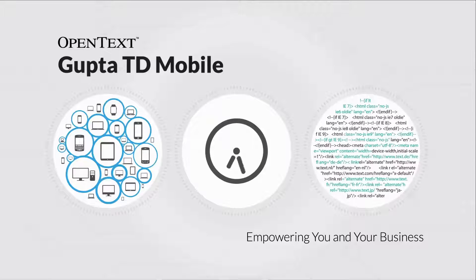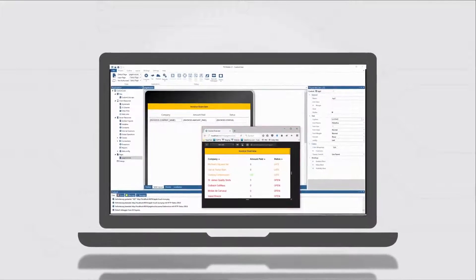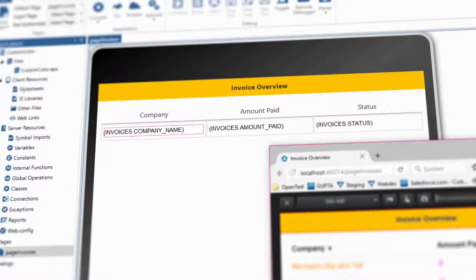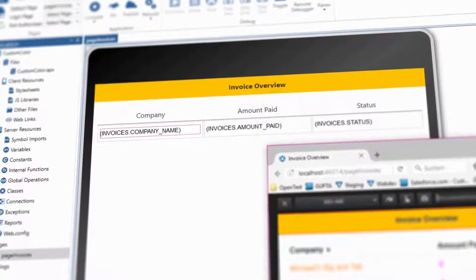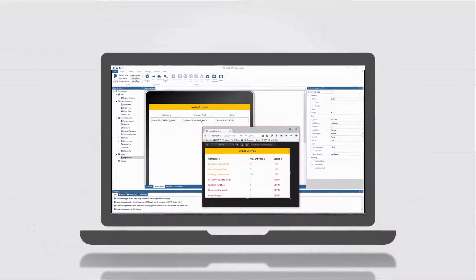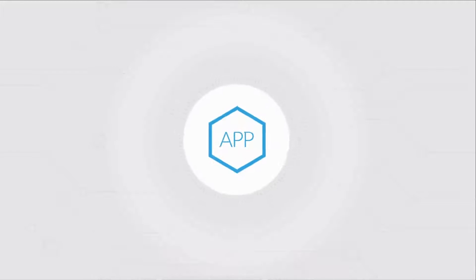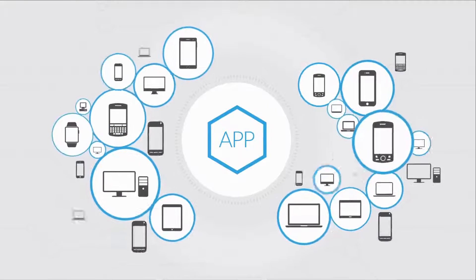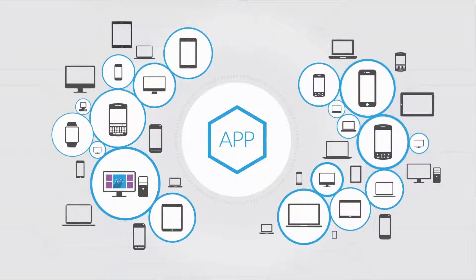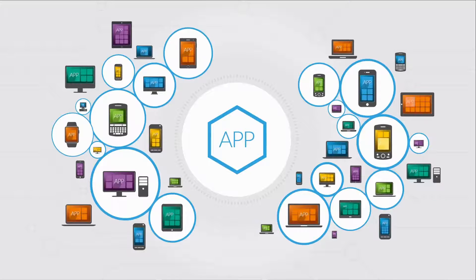Gupta TD Mobile's high-value development tools integrate many technologies into a single, easy-to-use product, providing one IDE for all mobile client and server-side development. This means you can build one app, one time, and it will run on all mobile devices, including smartphones, tablets, and computers.